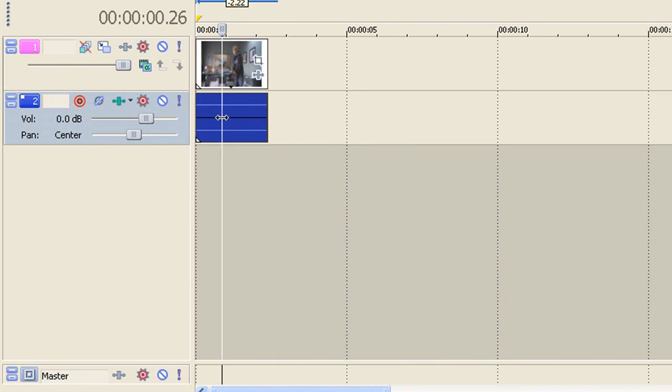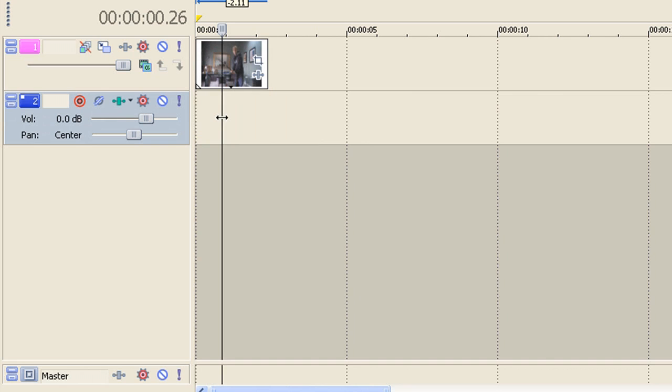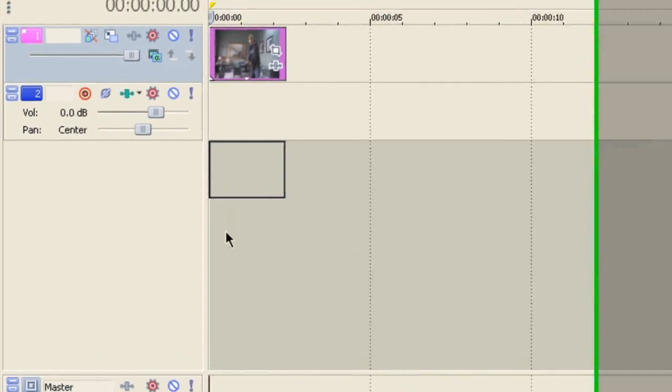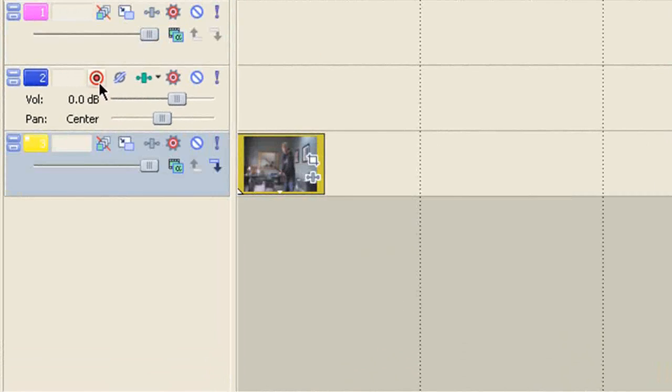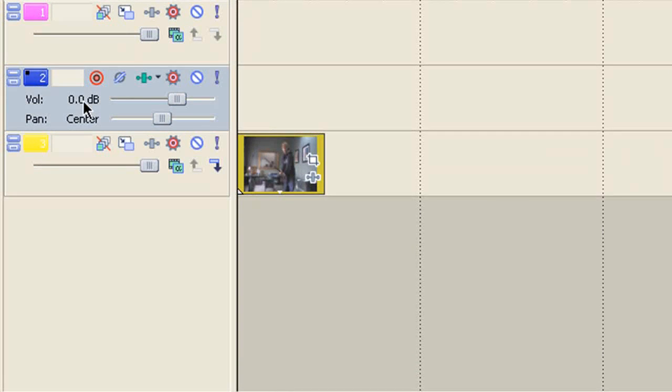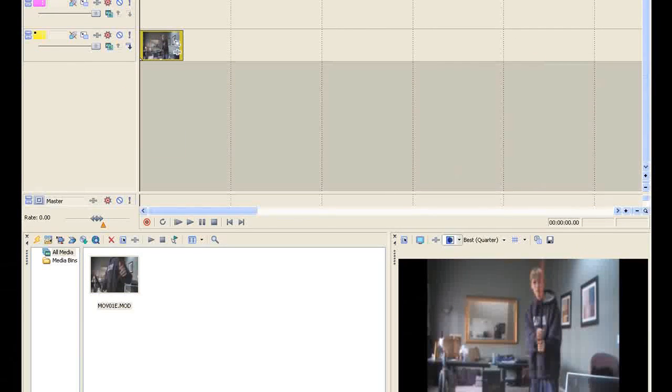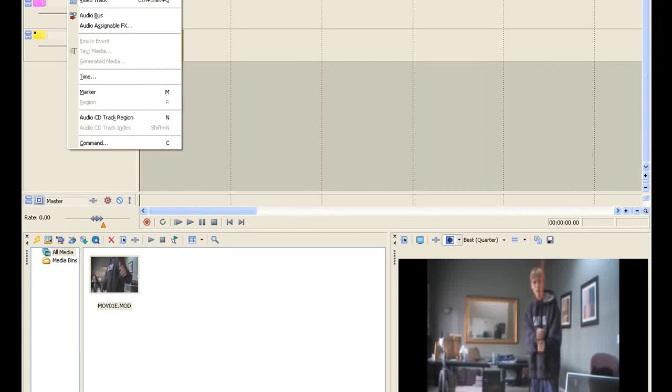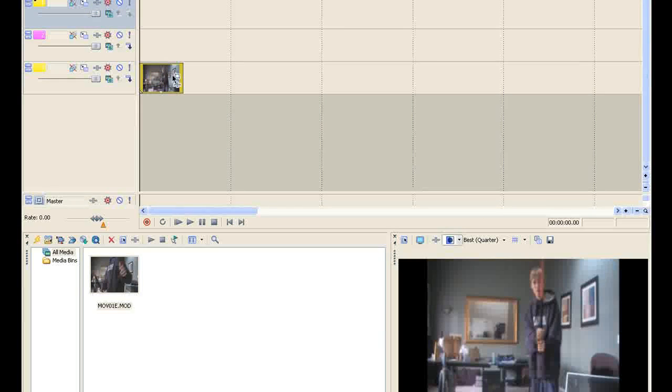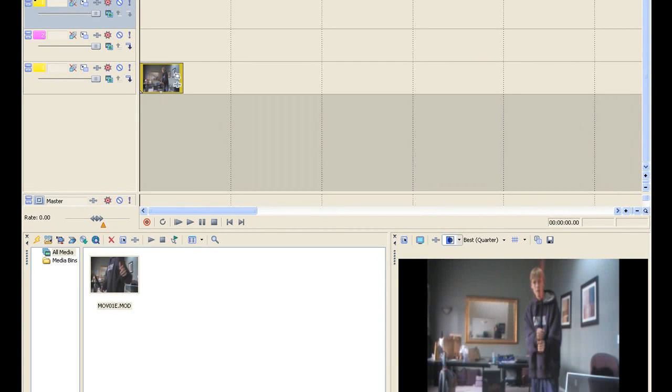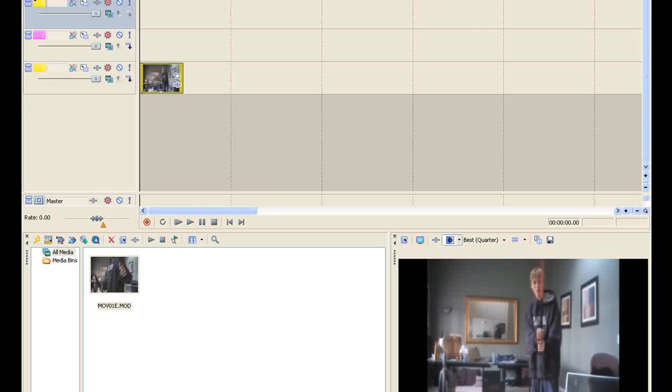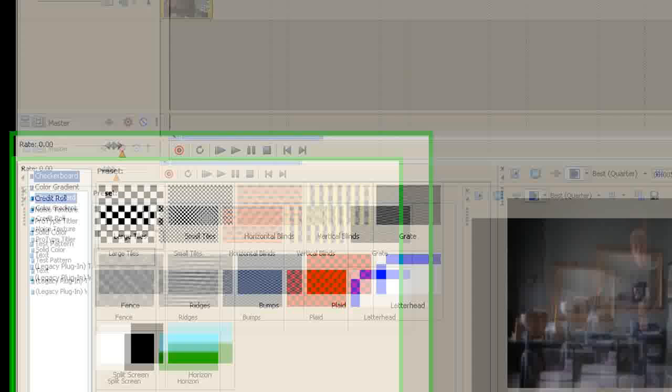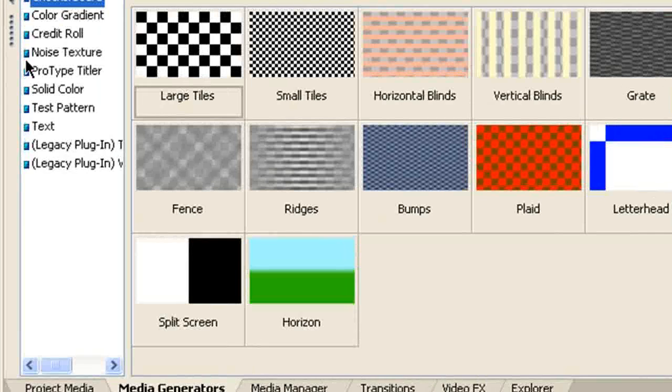Just click U on the audio and then delete. Alright, what you're going to want to do is bring this down, delete this, insert another video track because we're going to need it later. And then what you're going to want to do is go to the media generators. Go to the solid color.